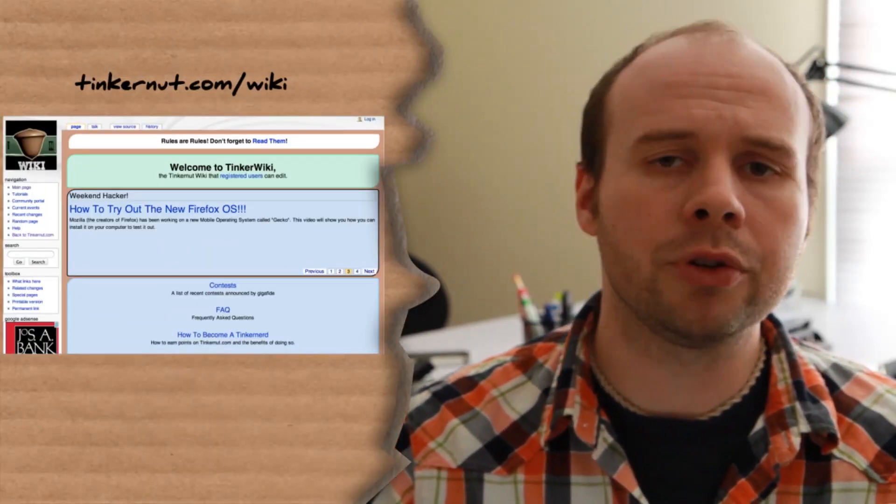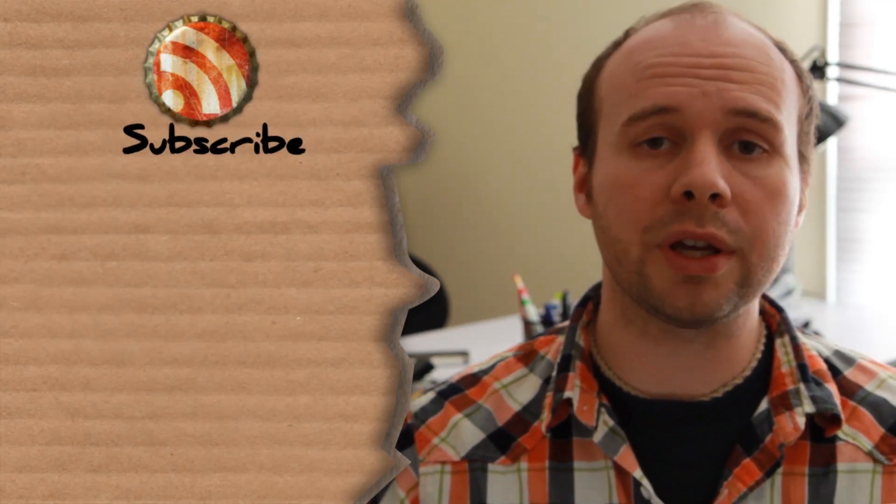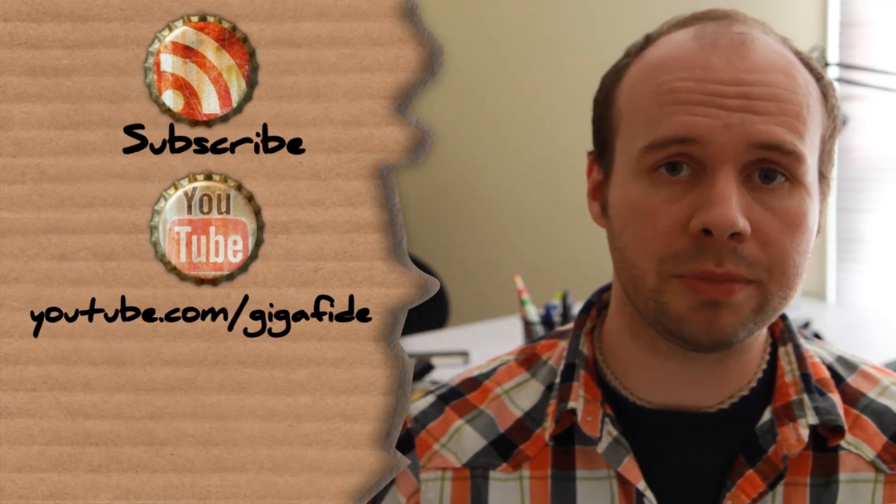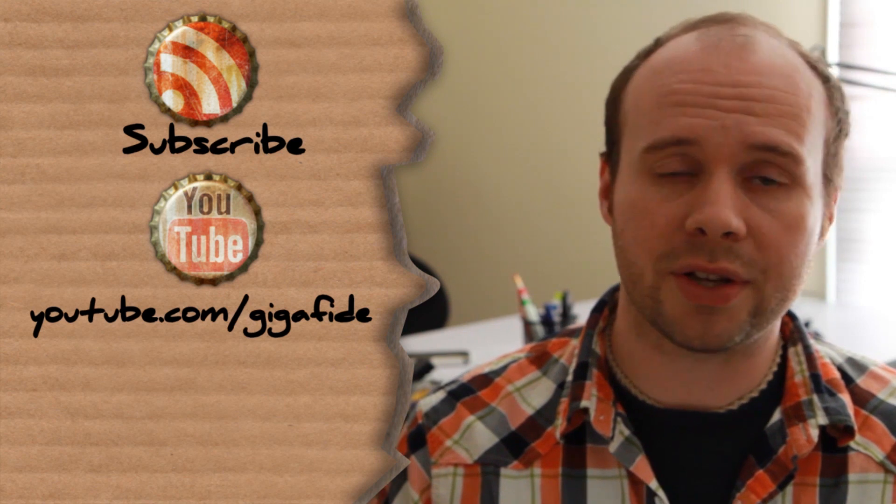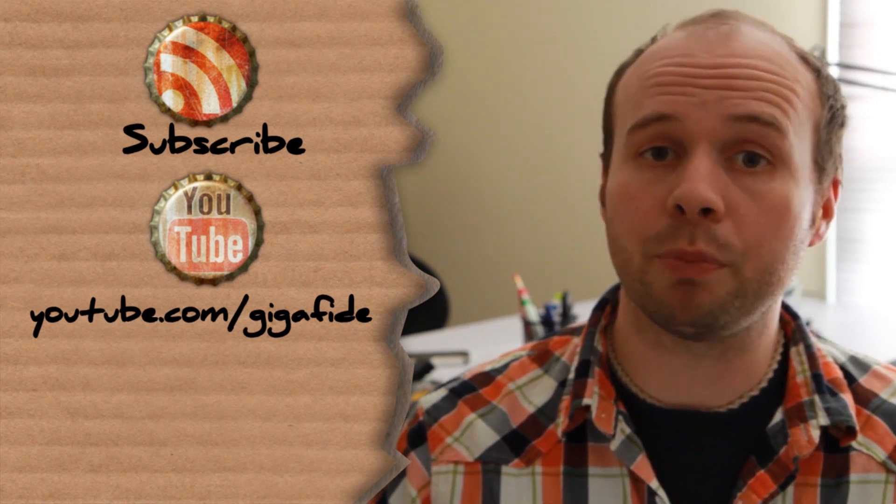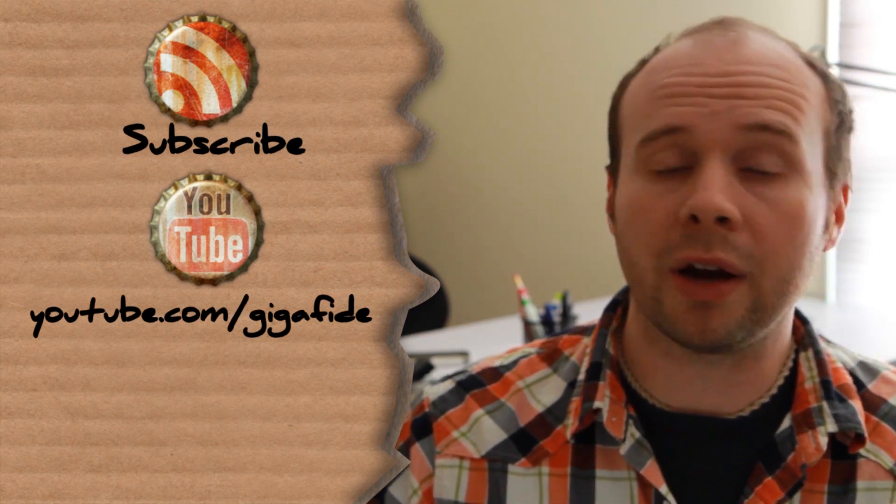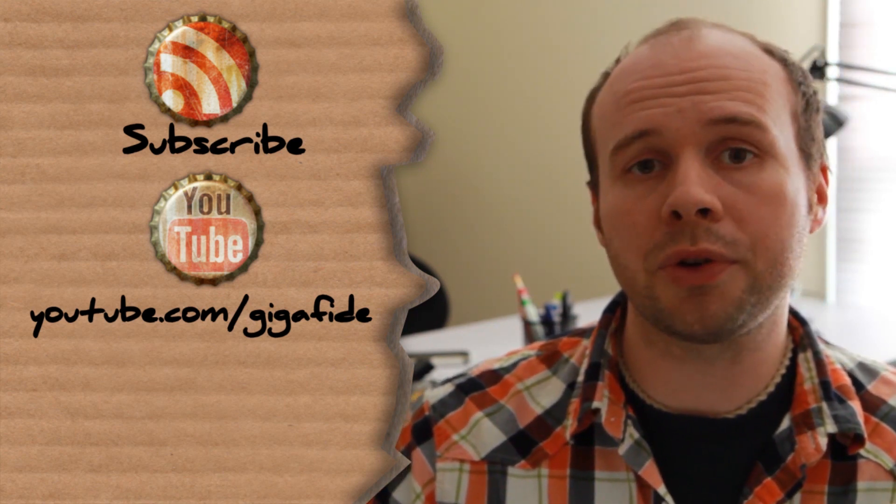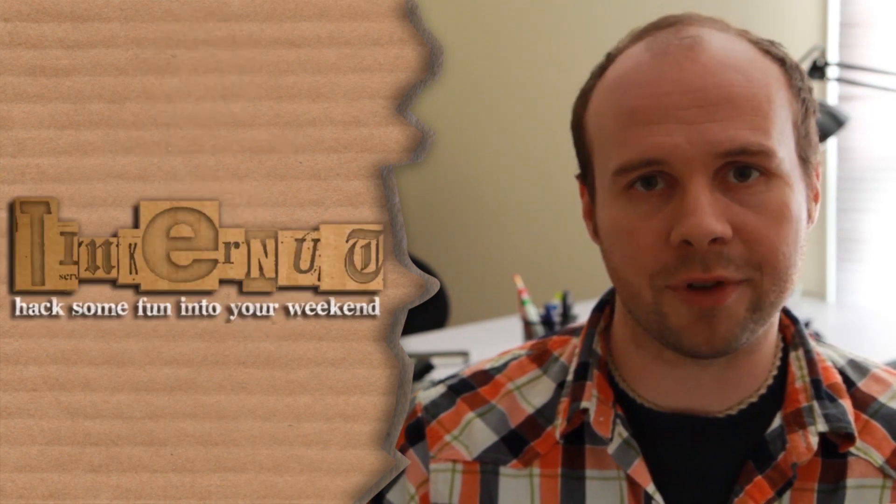If you enjoyed this video, please consider subscribing or you can visit my YouTube channel at youtube.com/gigafied for more cool tutorials. Alright, that's it for this tutorial. Until next time, hack some fun into your wiki.